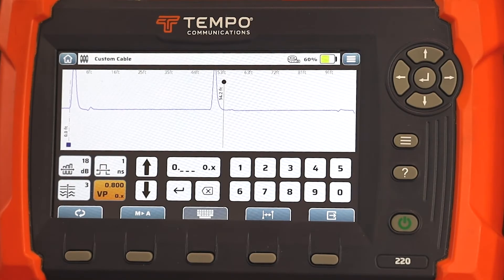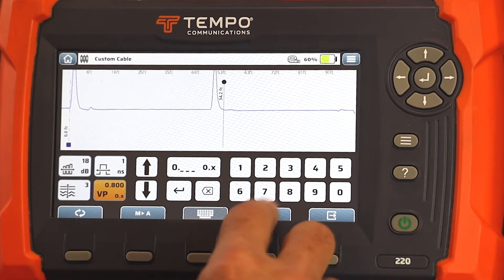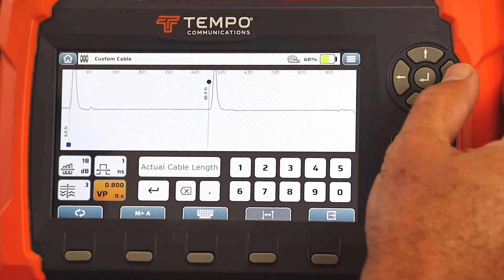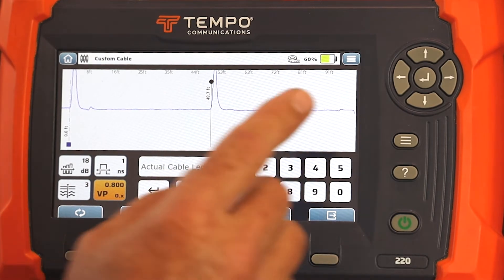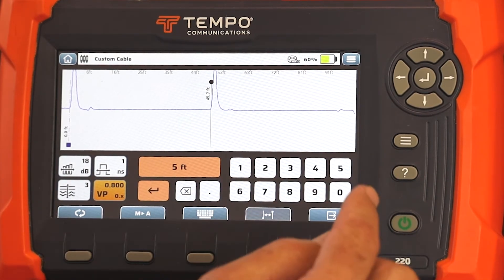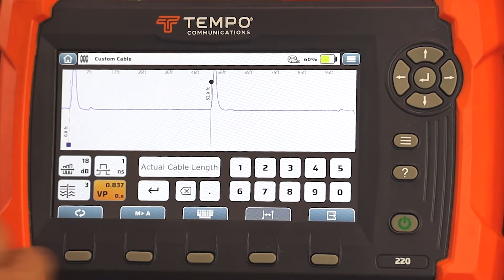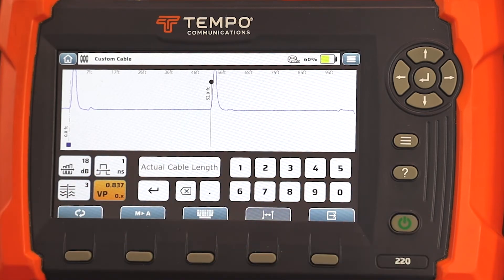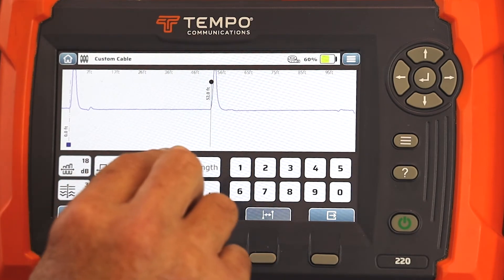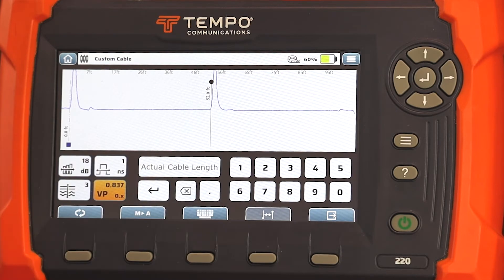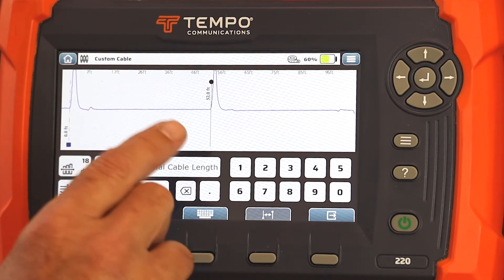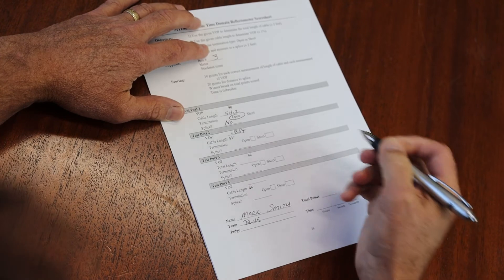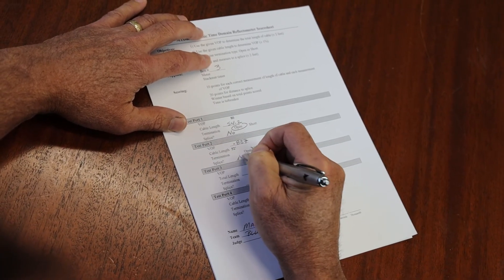In this instance, I'm being asked what the VOP of the cable is, not the distance. So in the TV220E, I can use the VP calculator, switch the calculator mode, and place my cursor at the beginning of the event. I'm being told that the cable is 52 feet long, so I'm going to enter 52, hit enter, and the TV220E is telling me that the VP is 0.837. The event is going above the baseline, so it's an open, and I'm looking for a splice but I do not see one. Go ahead and record all of those on your score sheet: I measured a VOP of 0.837, the termination type is open, and there is no splice.